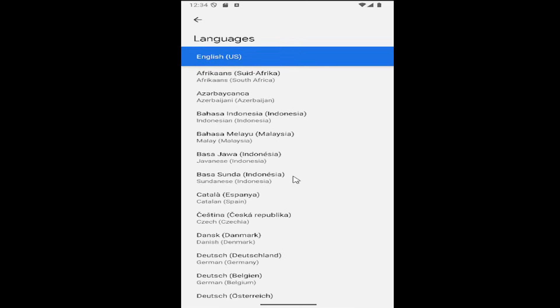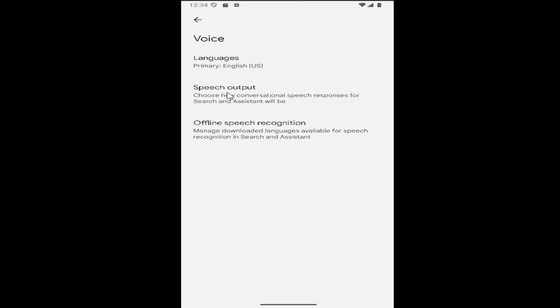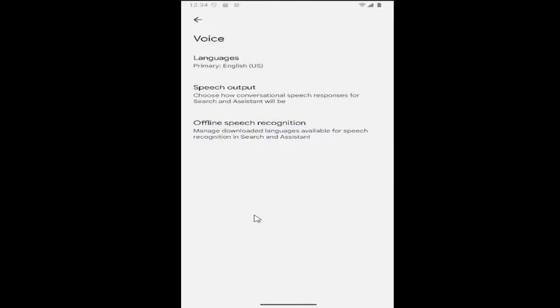And you can select a different language from the list. And you can also change the speech output as well by selecting that option if you want to either be in full responses or no response. And you can also change offline speech recognition as well.